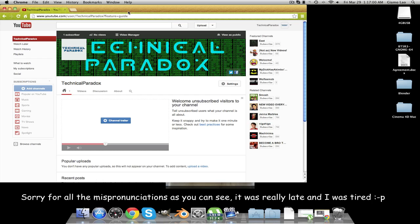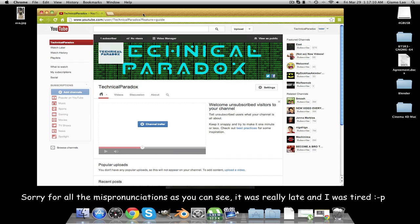Hello YouTube, it is Technical Paradox here, and today I'm going to show you how to make channel art. This is going to be my first video, and here we go.